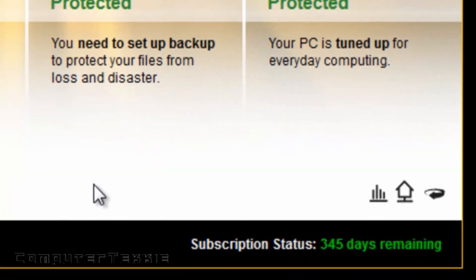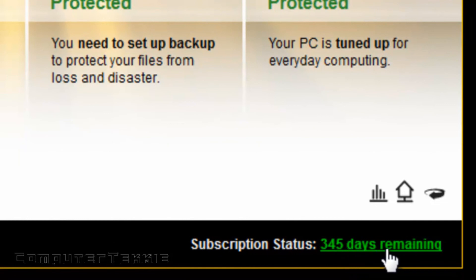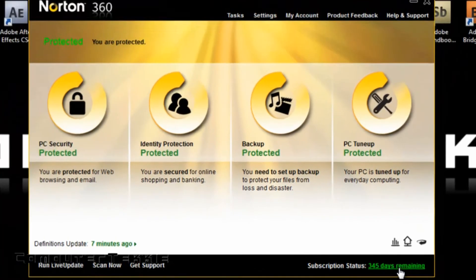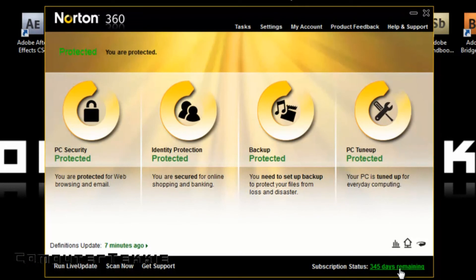And down on the bottom, it shows your subscription status. I have 345 days remaining until I have to buy it again. But so far, it has been working very well, and I highly recommend it to somebody who's concerned about their computer safety.